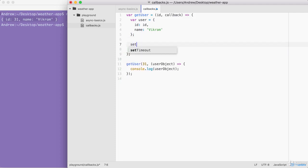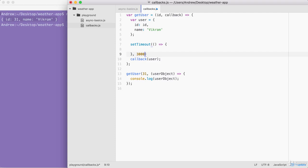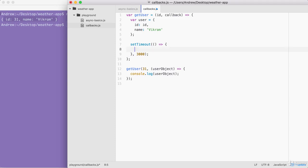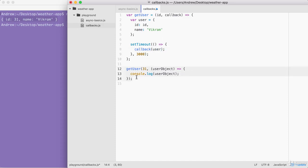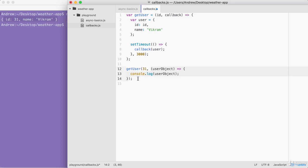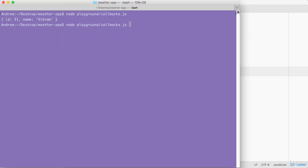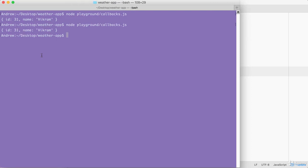We can also simulate a delay using setTimeout. I'm going to use setTimeout, passing an arrow function as the first argument and a delay of 3000 milliseconds — three seconds. Then I take the callback call, move it inside the setTimeout callback: callback(user). Now we're not responding to the getUser request until three seconds have passed. If I save callbacks.js and rerun it, you can see we wait those three seconds — the simulated delay — and then the user object prints to the screen.